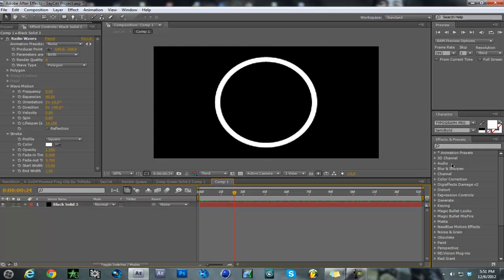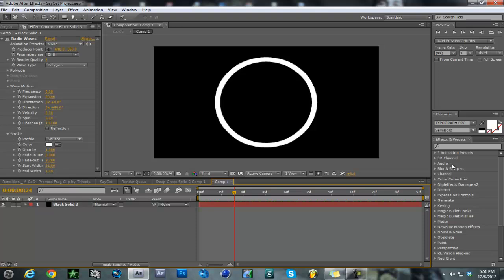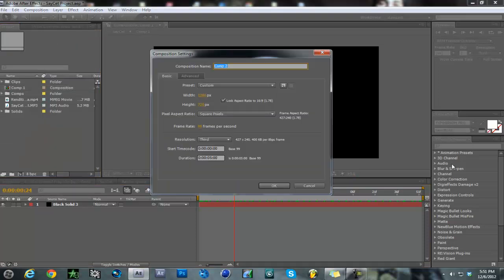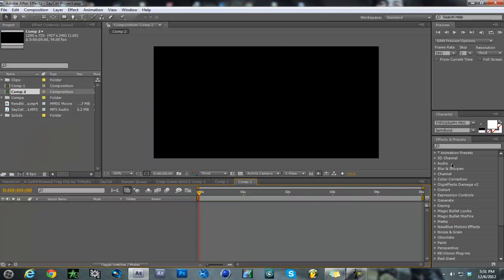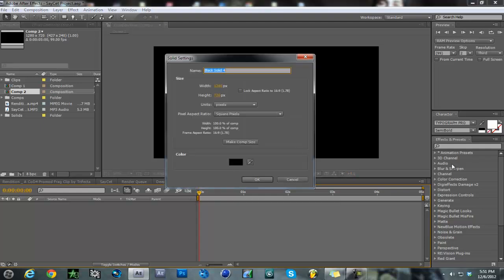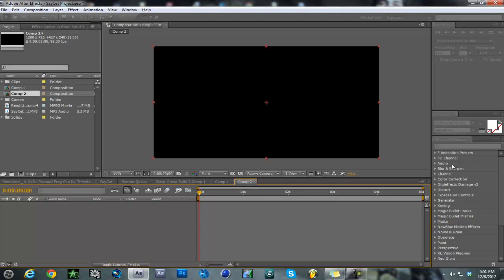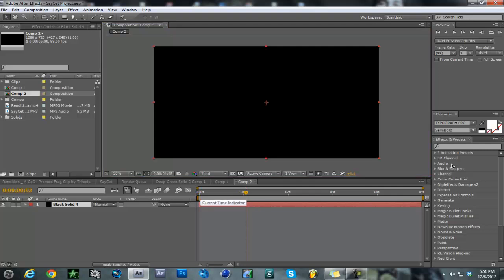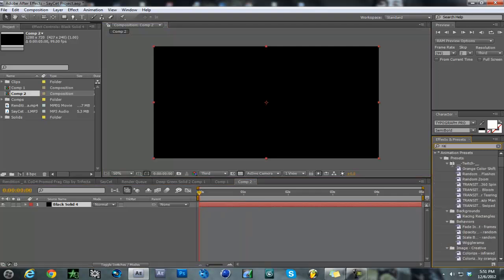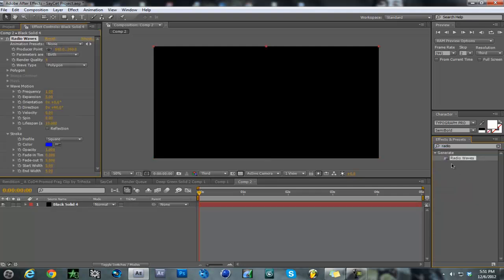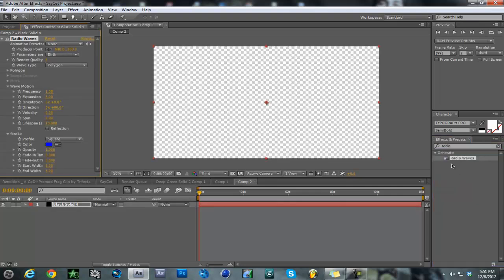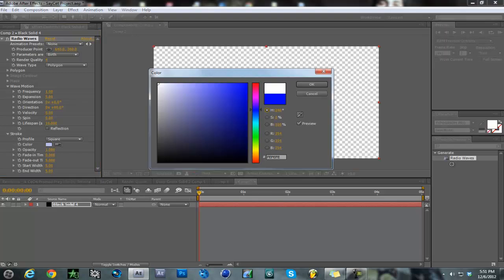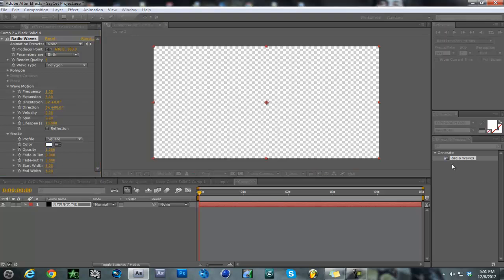You add radio waves to it. Create a new comp - five seconds is good - and make a black or white solid, whatever you want. Then add Radio Waves and make it white.